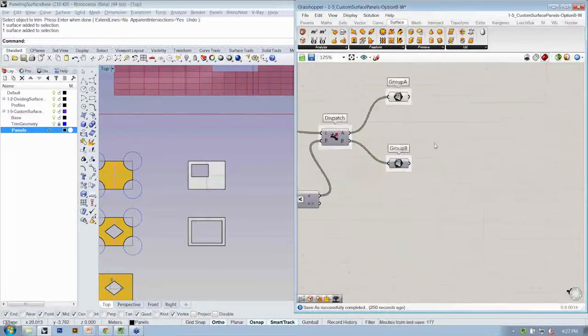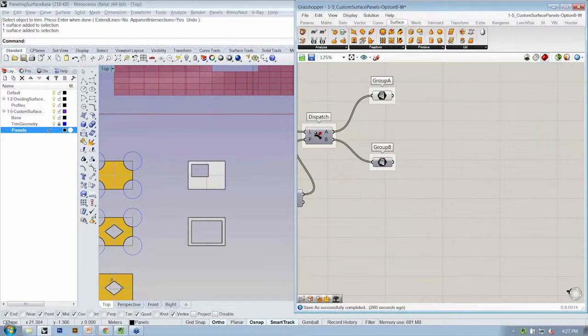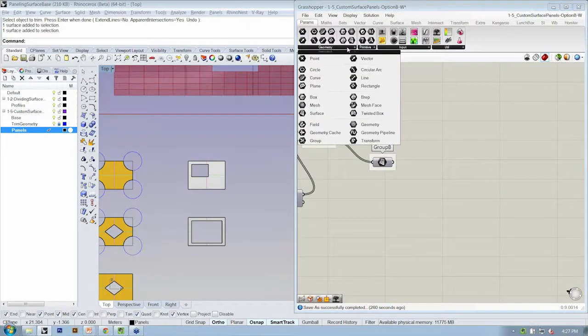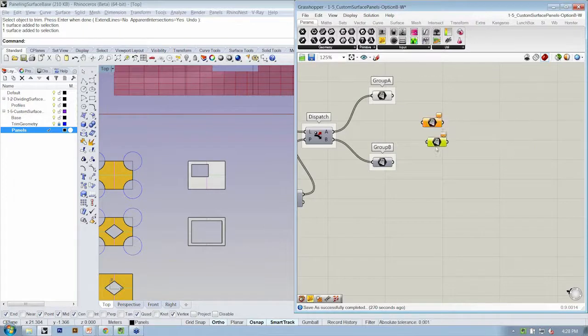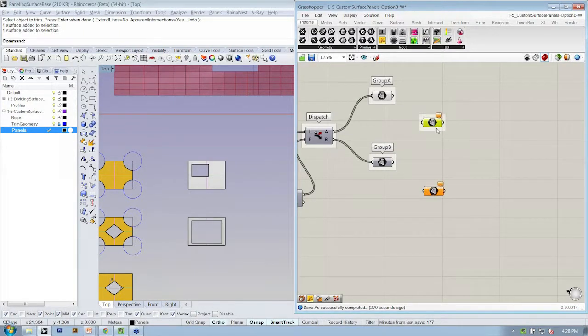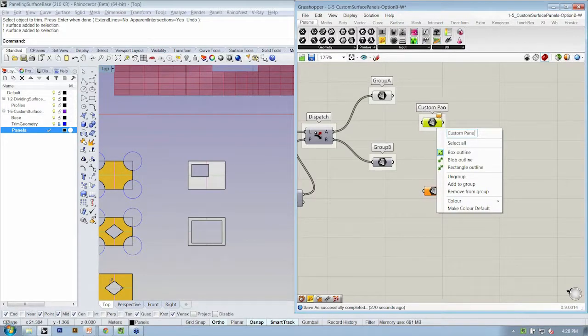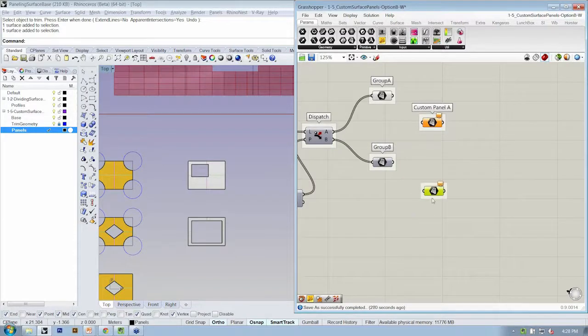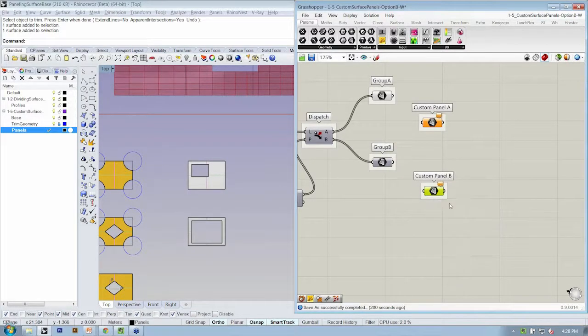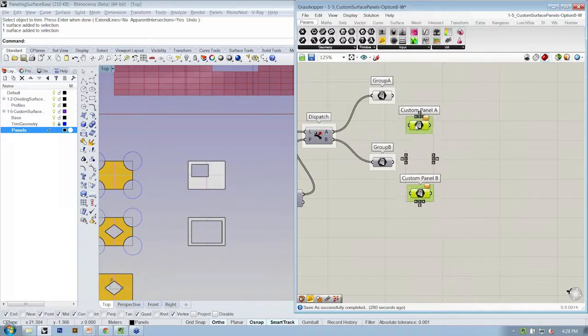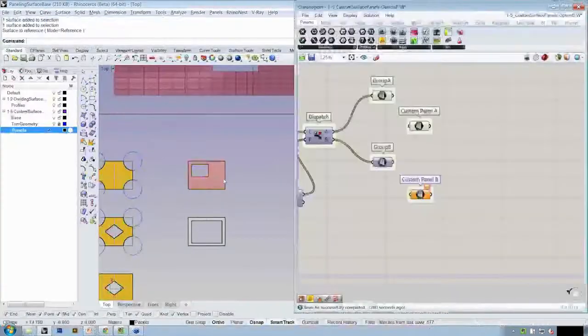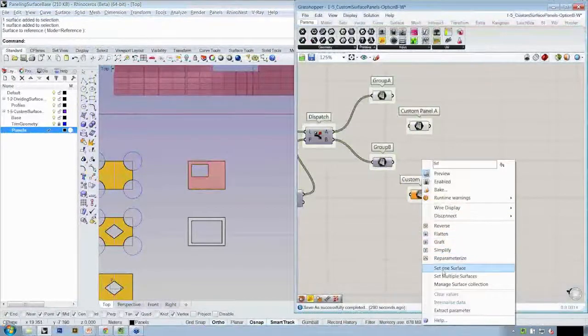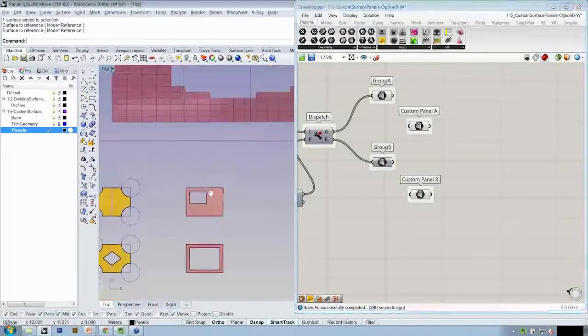So the way to do that is that we're going to bring in those two surfaces from Rhino using the Params surface container. So this is going to be, I need two of these, this is going to be custom panel A and custom panel B. I'm going to right click and I'm going to set one surface here, set another surface here, choosing A and B.